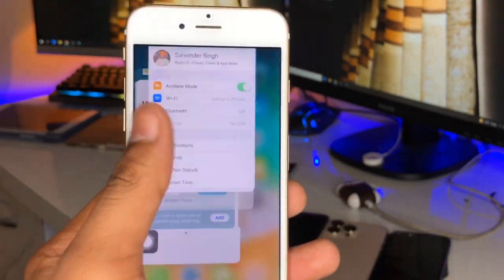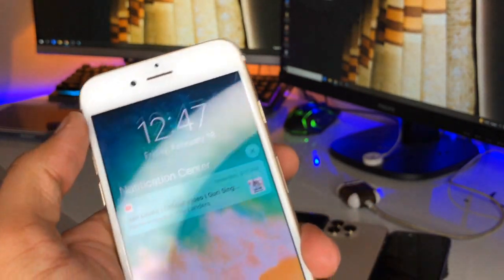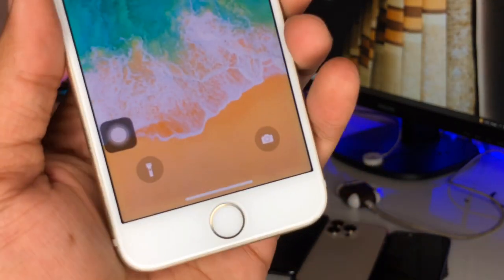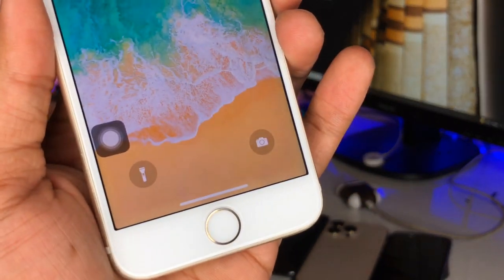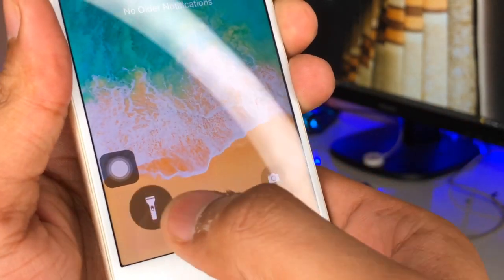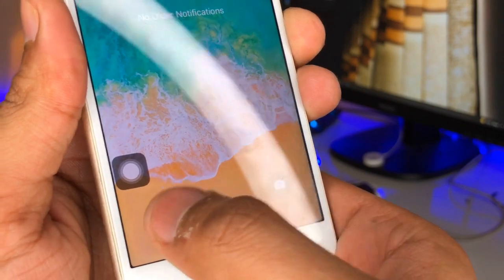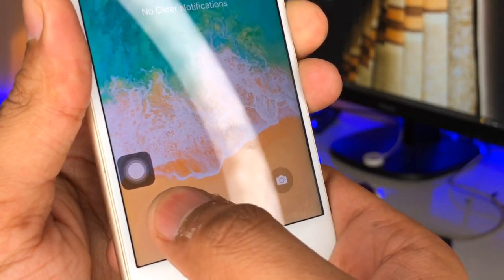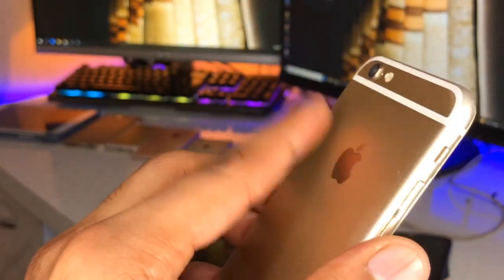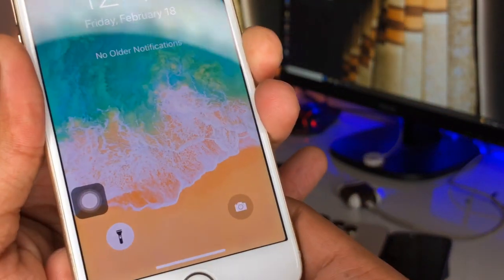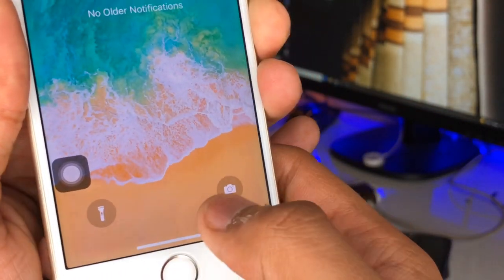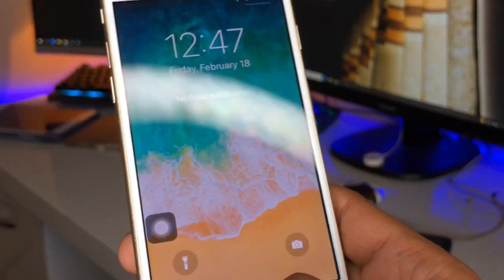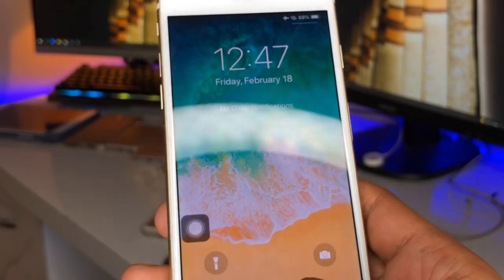It also looks like 3D Touch on the iPhone when turning on the camera as well as the flashlight. When you simply click once it doesn't turn on the flash, but when you press and hold it turns on the flash. The same behavior applies to the camera.